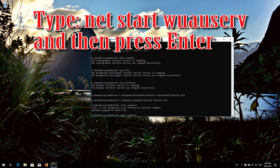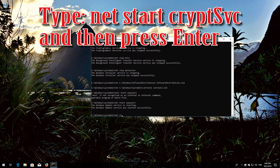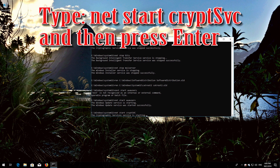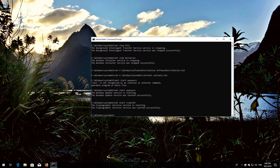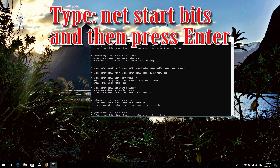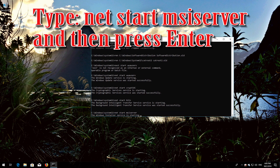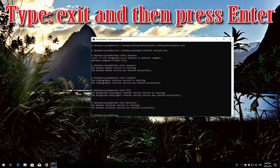Type 'net start wuauserv' and then press Enter. Type 'net start cryptsvc' and then press Enter. Type 'net start bits' and then press Enter. Type 'net start msiserver' and then press Enter. Type 'exit' and then press Enter.